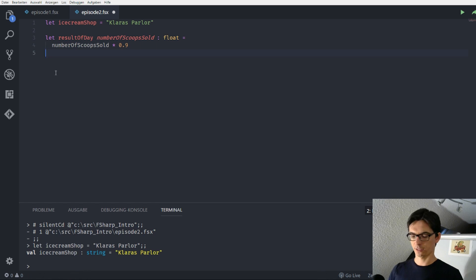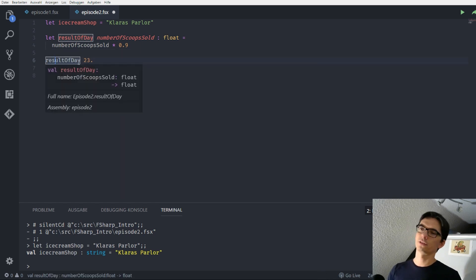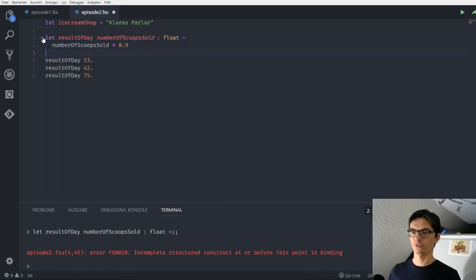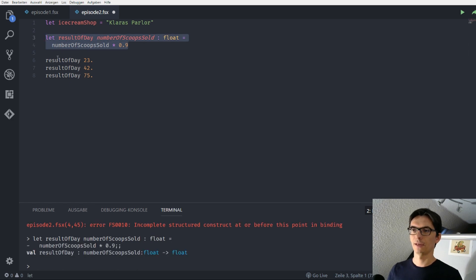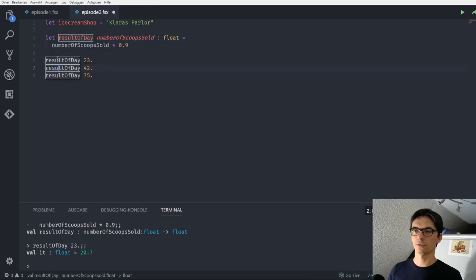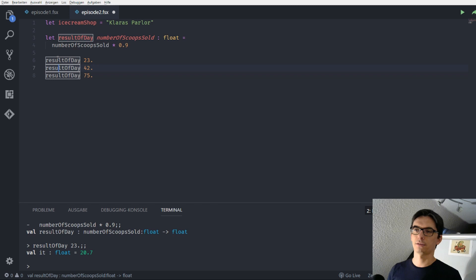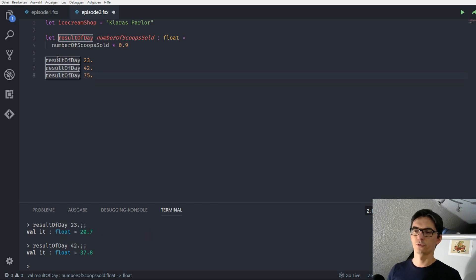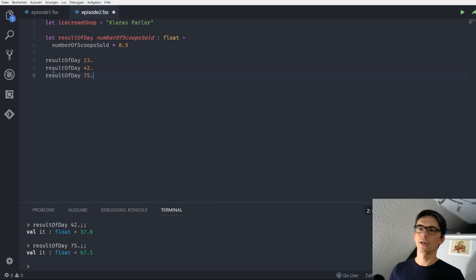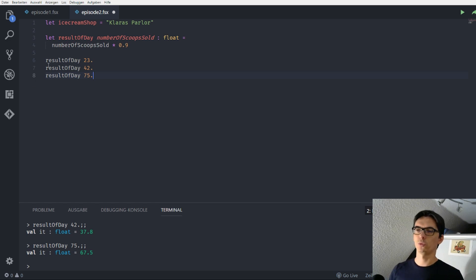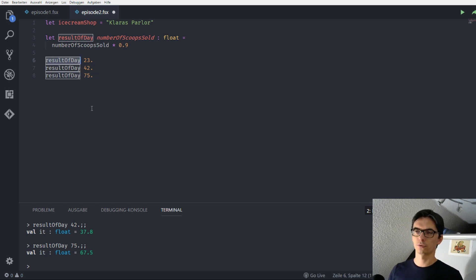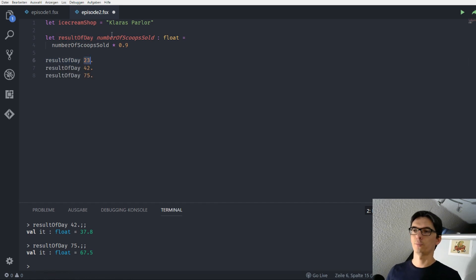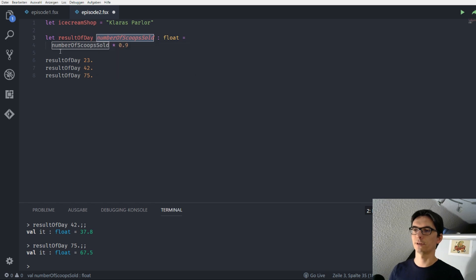We can call this function so we can say the result of the day with 23 sold scoops, well I need to send the function first to the REPL, and the result of the day with 23 sold scoops is 20 euros and 70 cents and 37 euros 80 cents or 67.50 cents respectively. So we can just call the function again with no braces, we just use the name of the identifier and give it one parameter because this function uses one parameter.